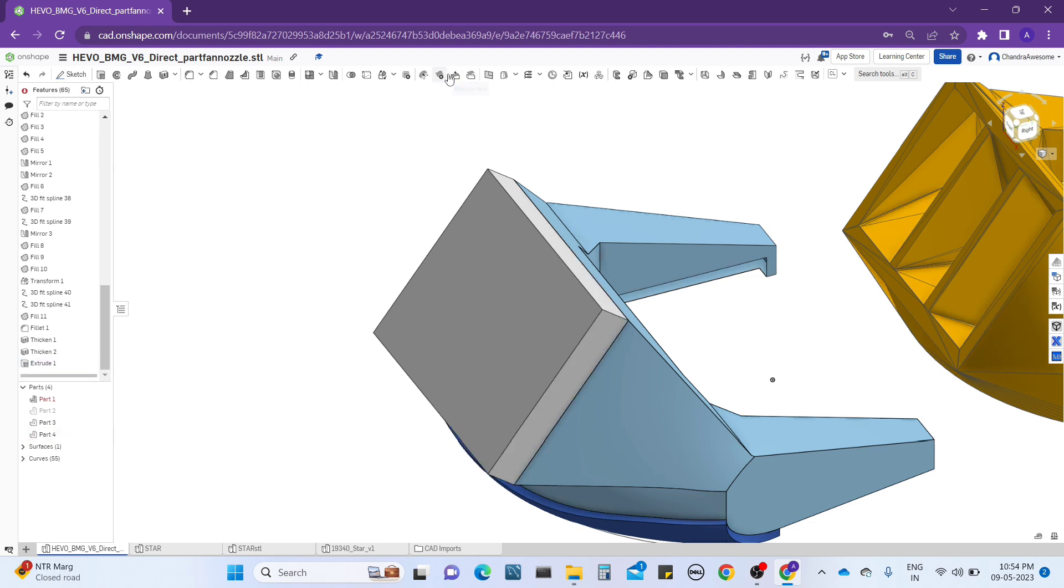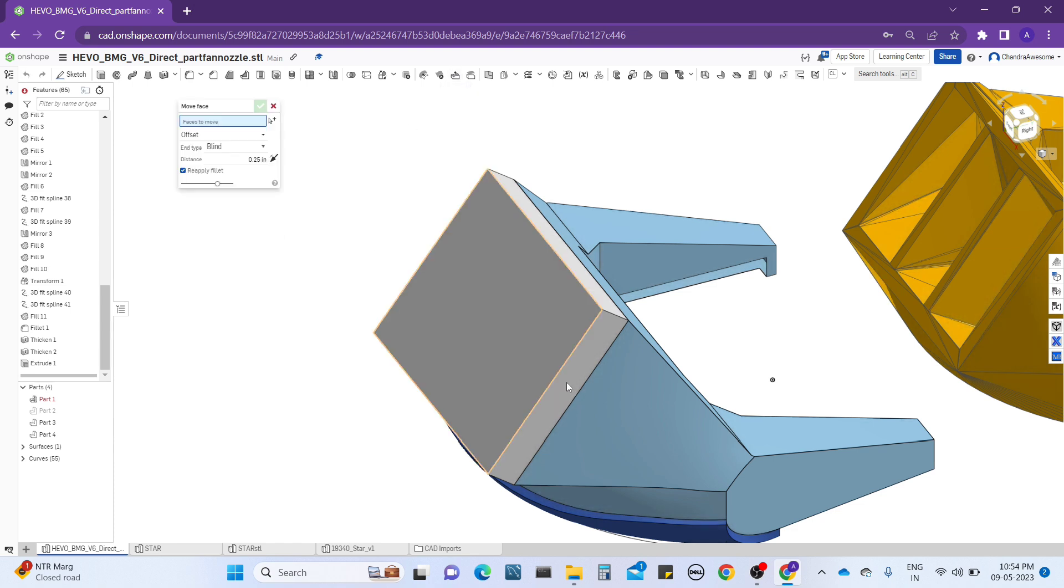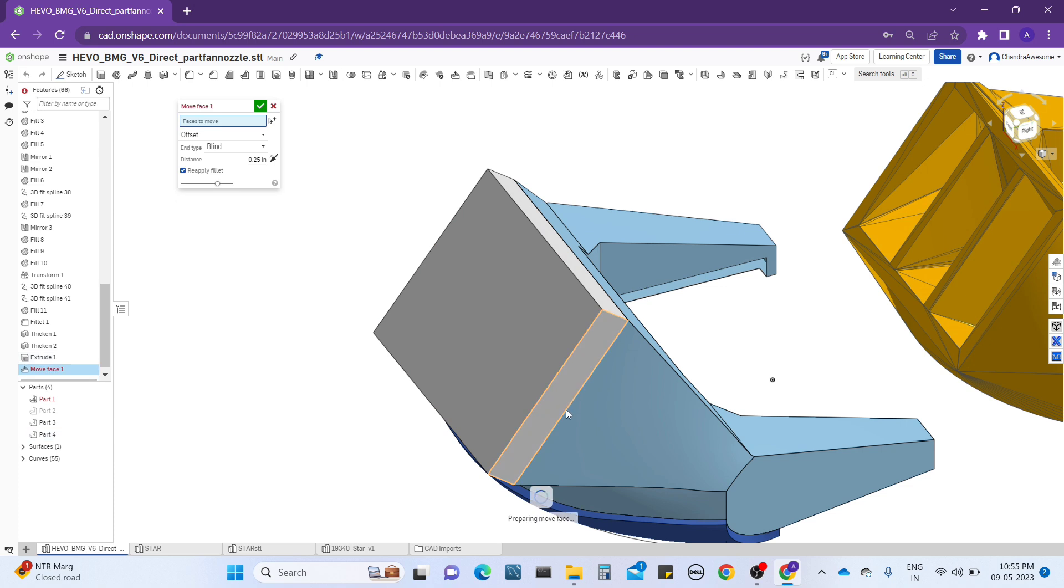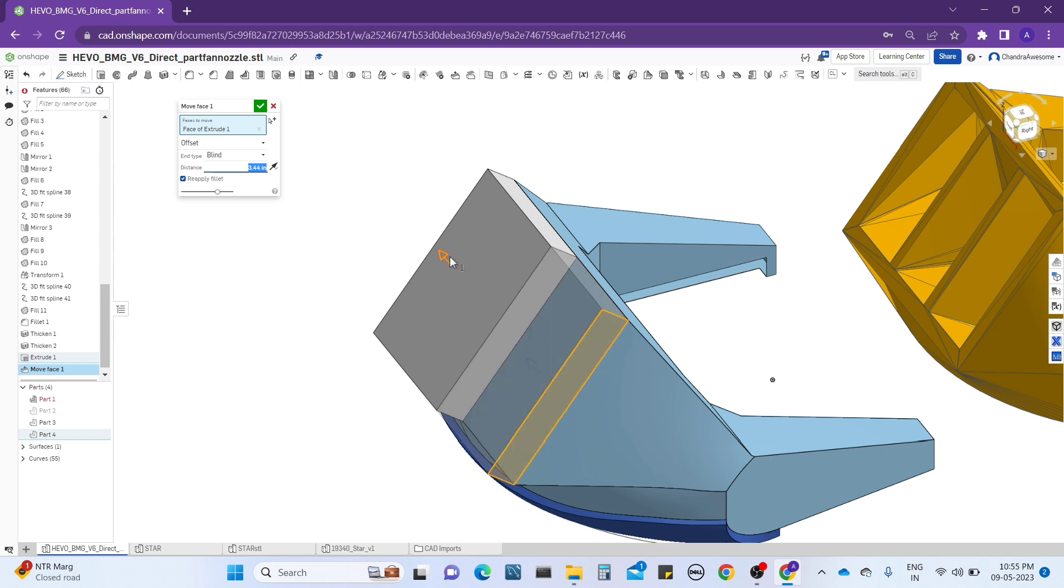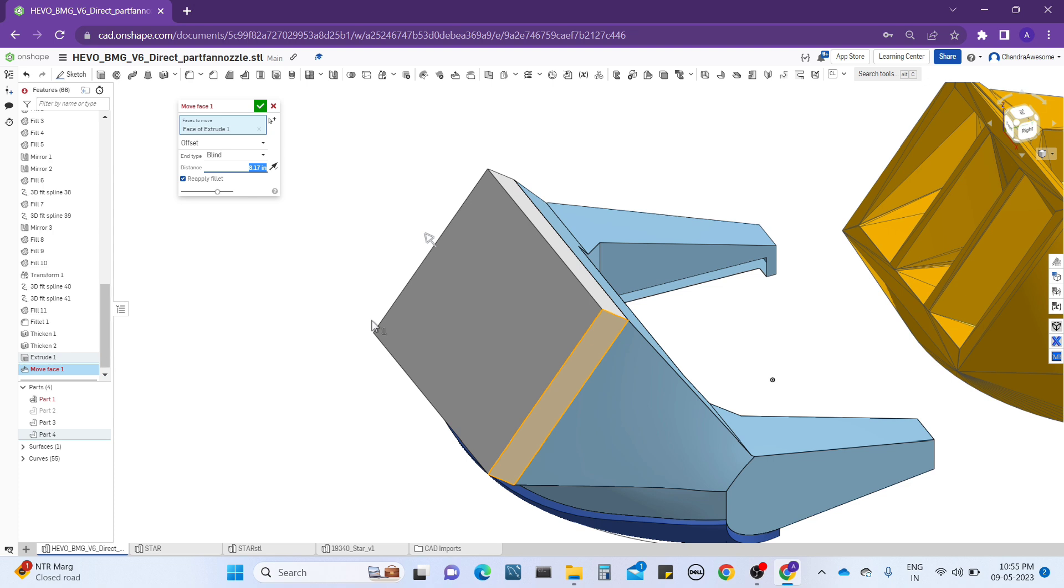But when it comes to the move face tool, let me select move face. When I click on this face and I actually want to remove this face, I want to make this disappear, but it will not work. It will show an error. Why? Because we're at the end of the faces.